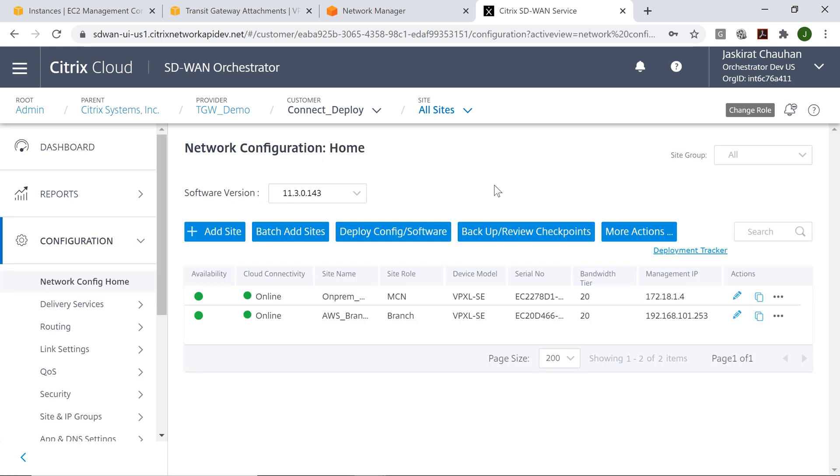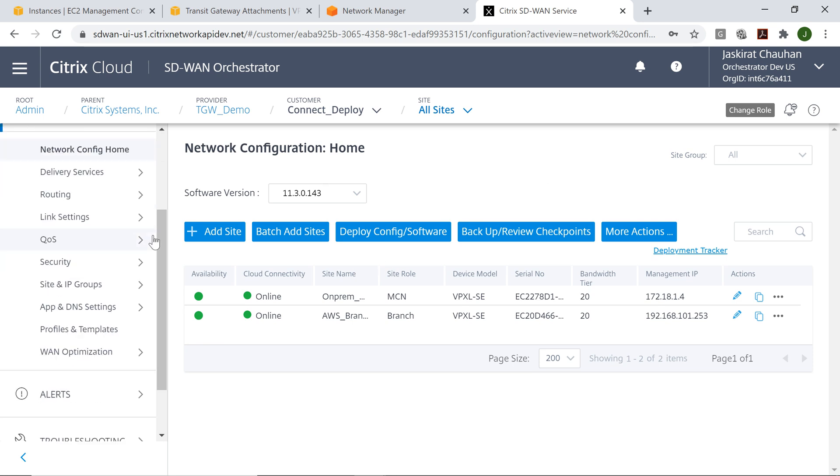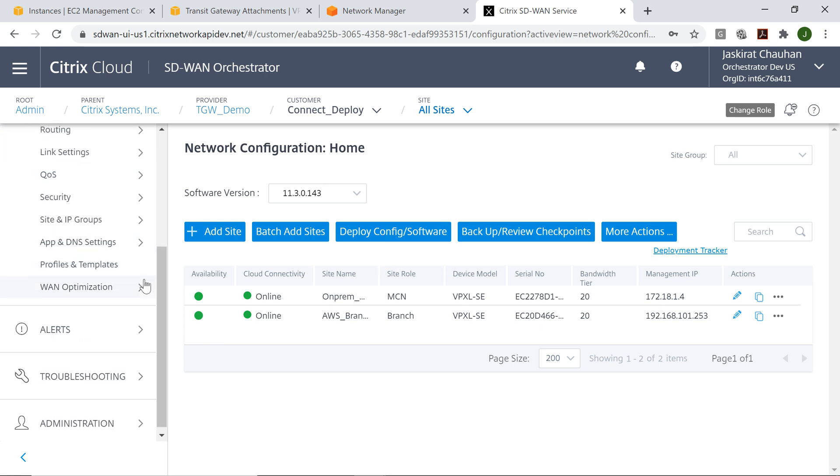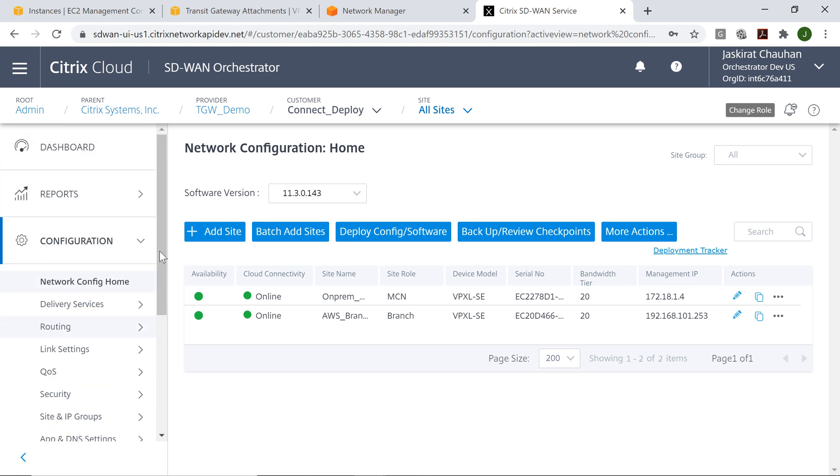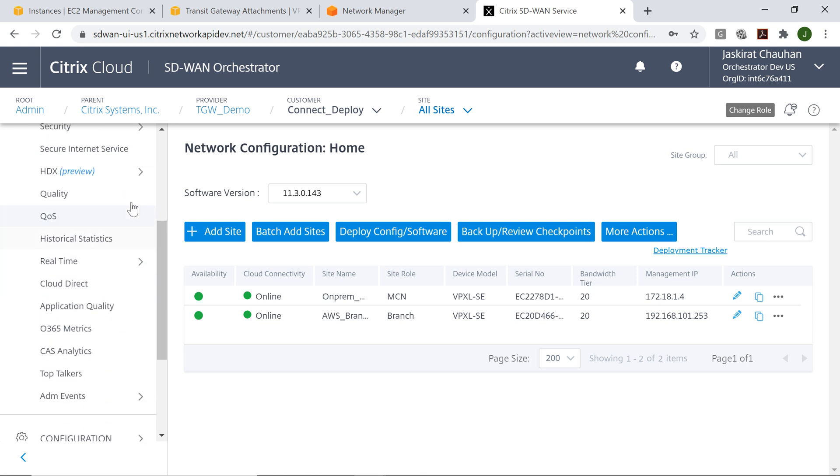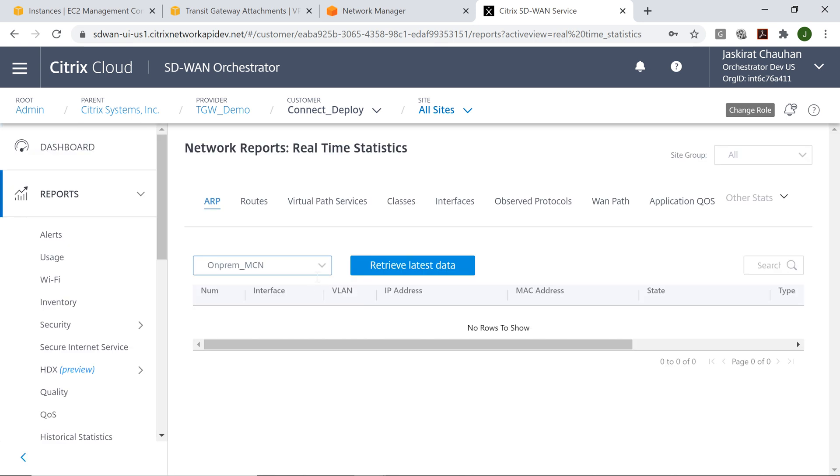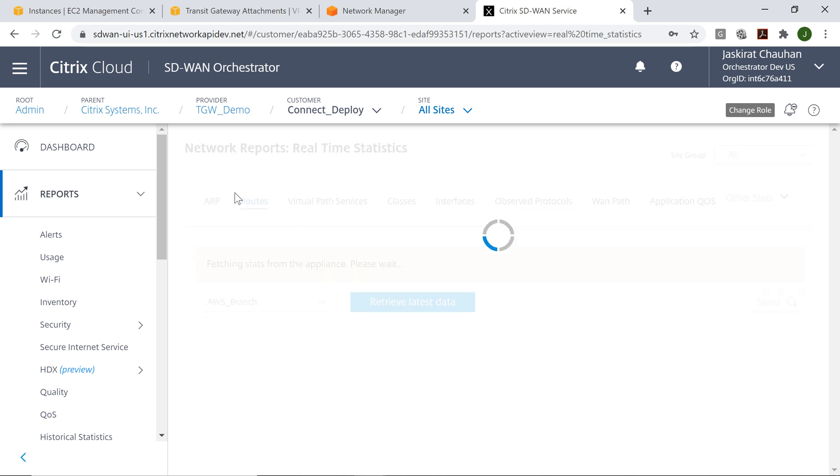The configuration push has succeeded. Now we'll look into the monitoring pages to see if the traffic is flowing from SD-WAN. Let's go to reports real time. I'll pick the site for which I want to see the traffic.